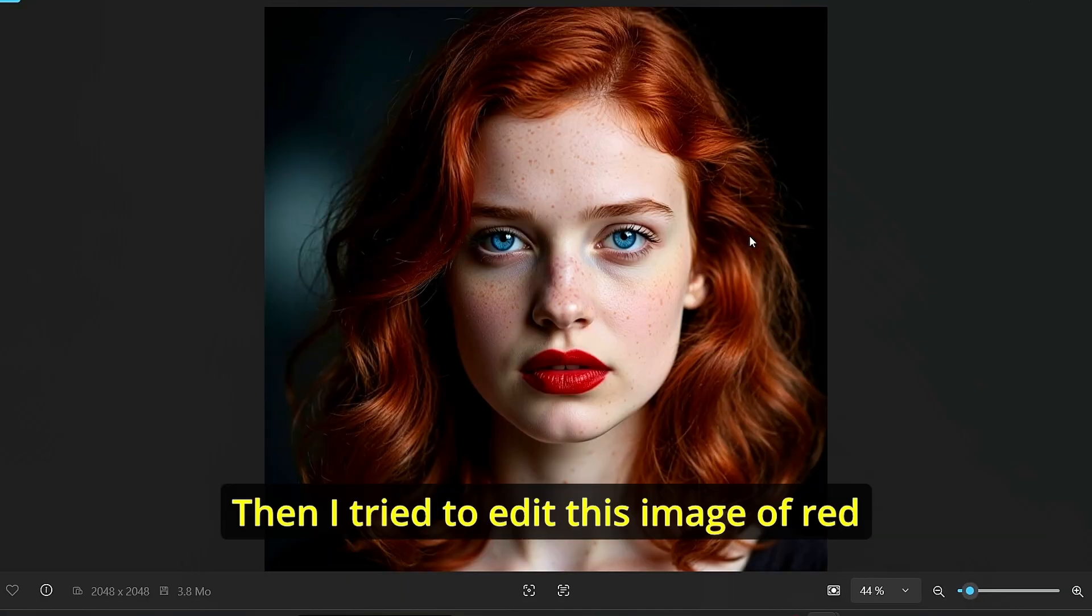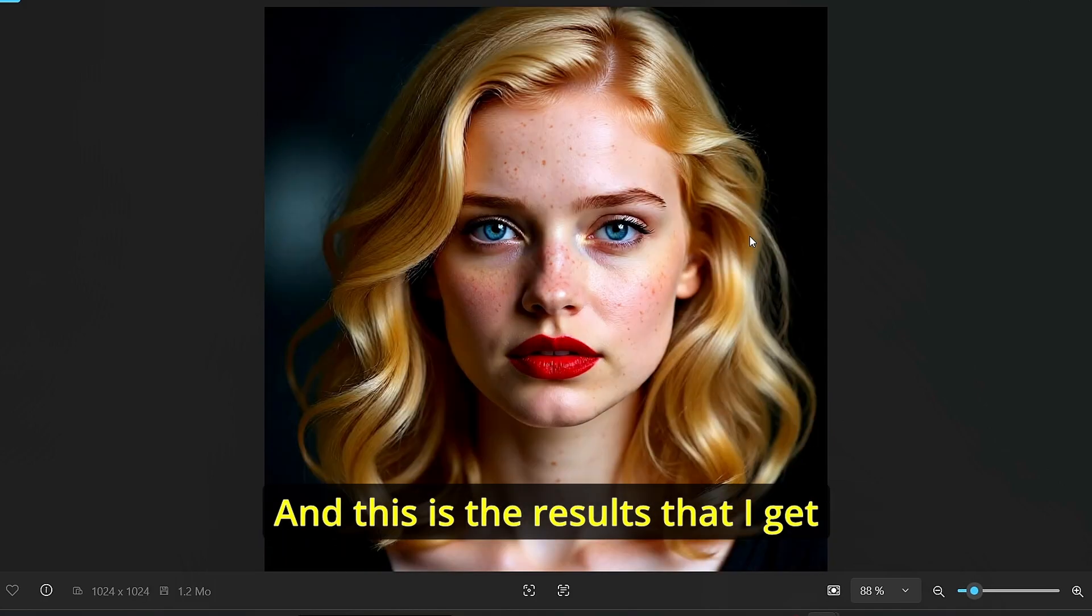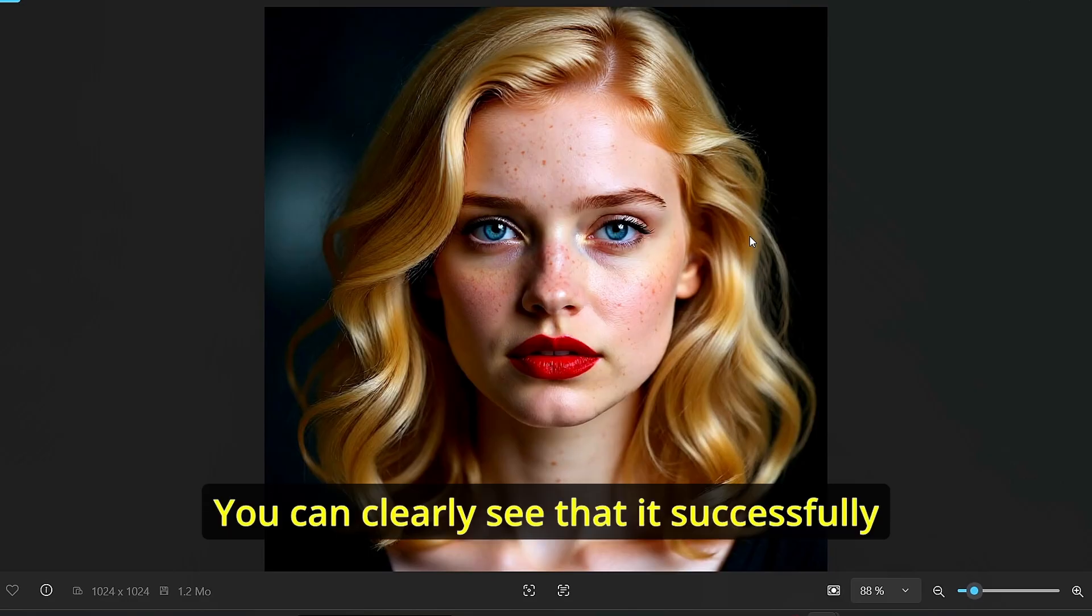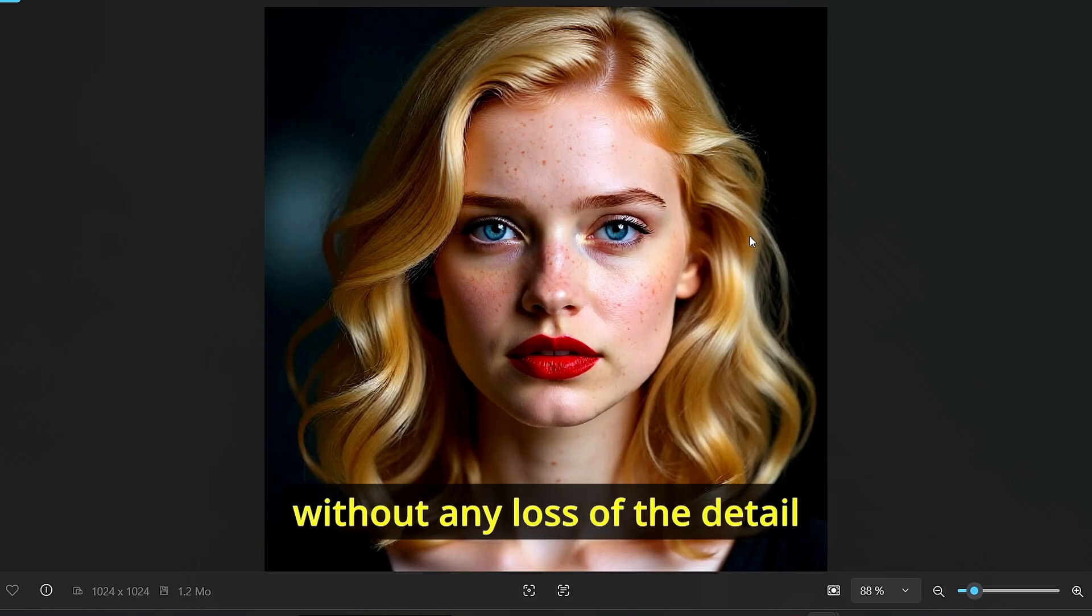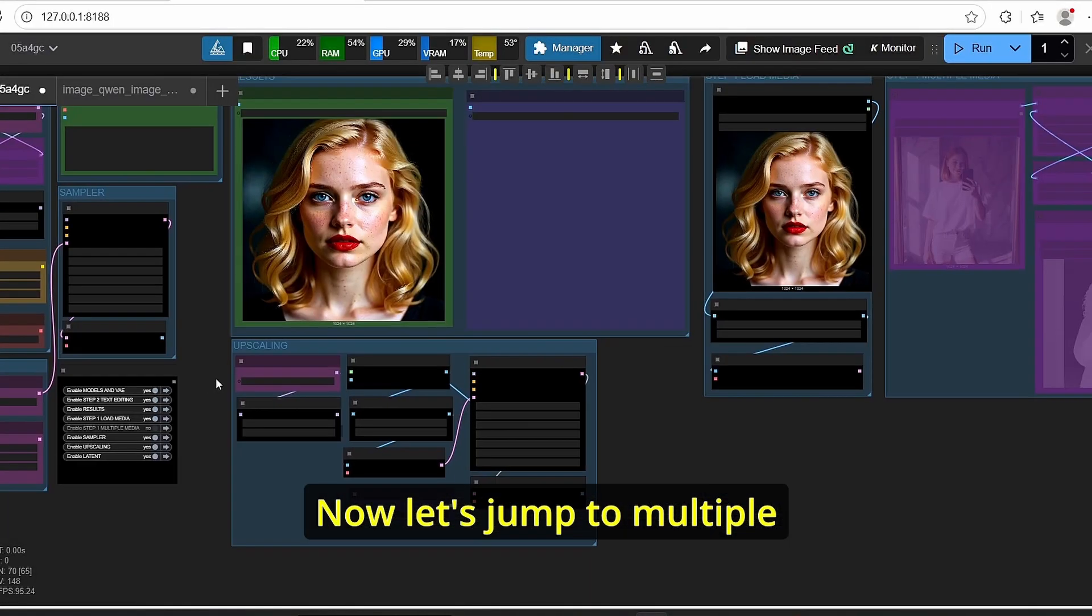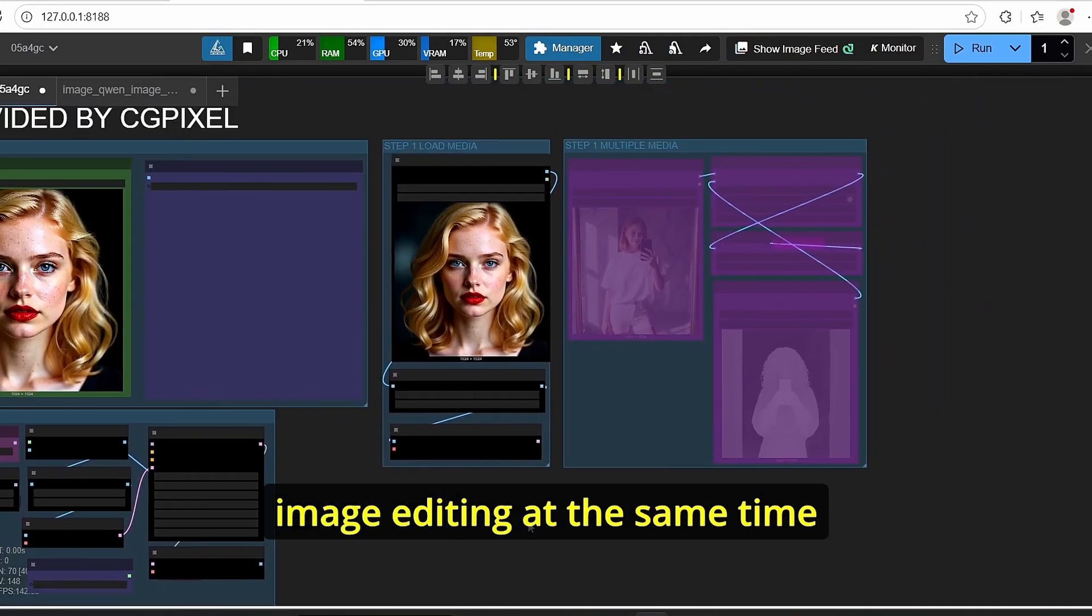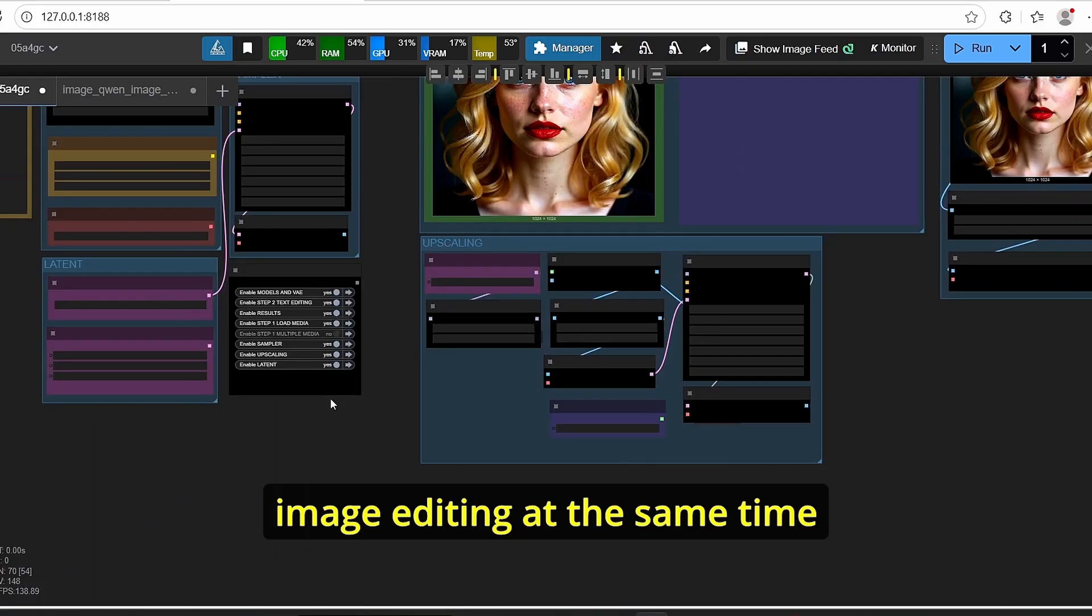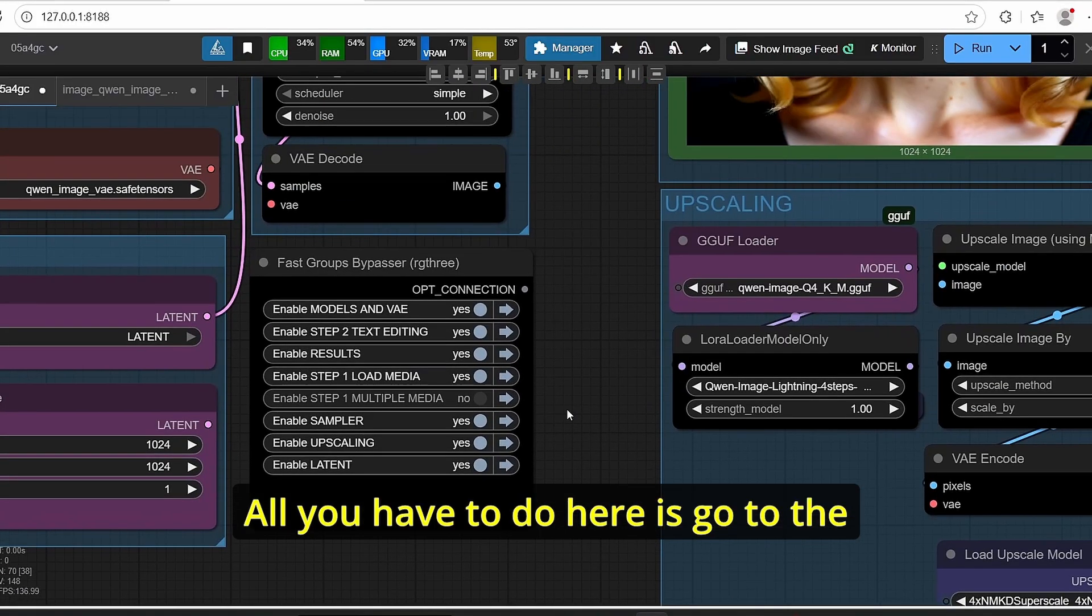Then I tried to edit this image of red hair lady and I asked for color changing and this is the results that I get. You can clearly see that it successfully changed the hair color without any loss of the details. Now let's jump to multiple image editing at the same time.